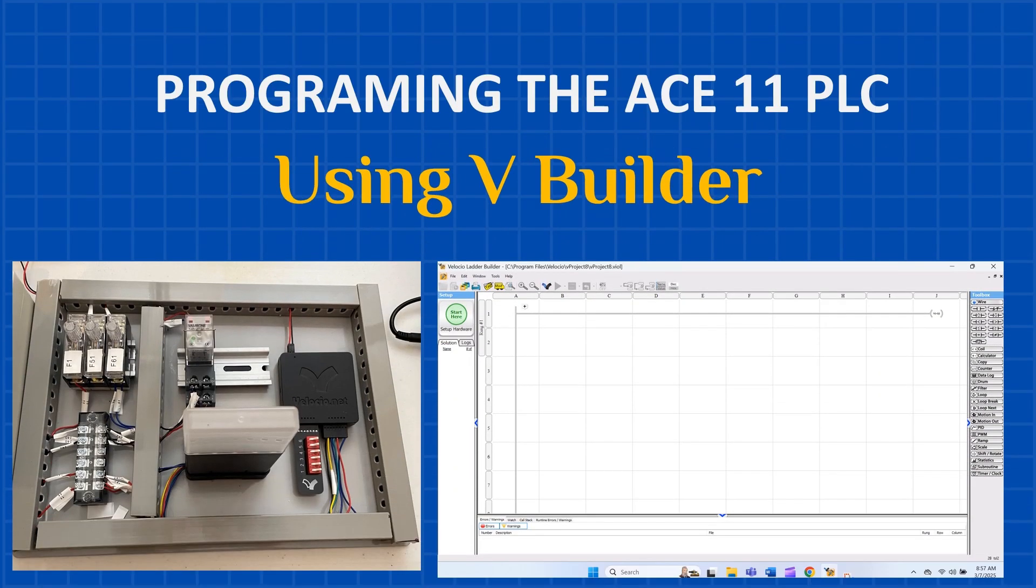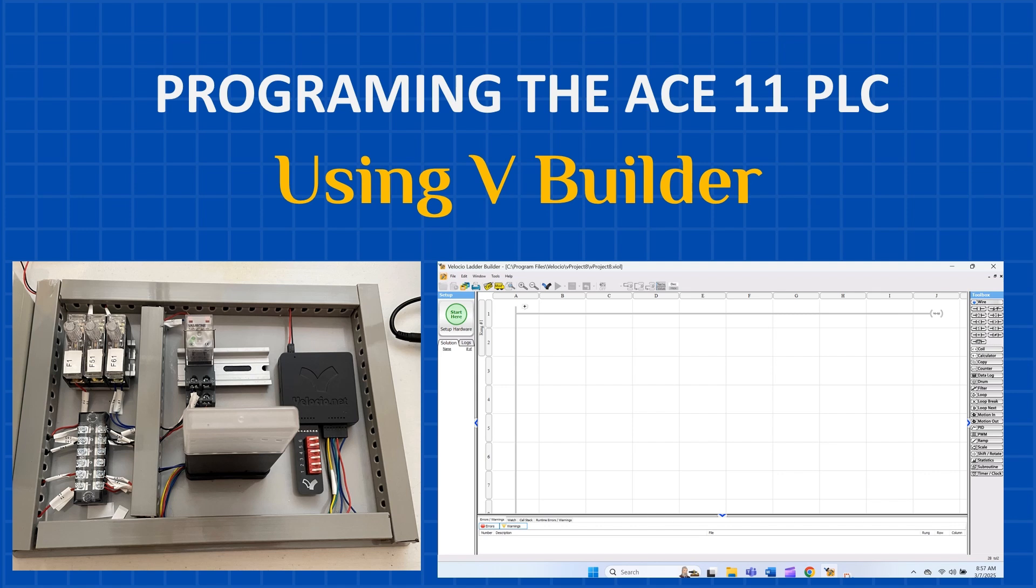All right, let's dive into programming the ACE 11 PLC using vBuilder. Yep, the software is totally free, and I've got the download link waiting for you in the description. First, we'll start with the basics: contacts, coils, timers, and how to use latch and unlatch instructions. Once we've got those down, we'll put it all together in a short program and test it out using our dip switch simulator and stack light. By the end, you'll see everything in action and get a real feel for how it works.